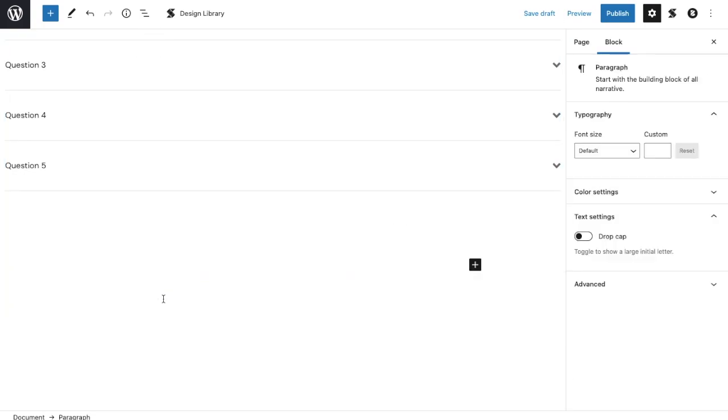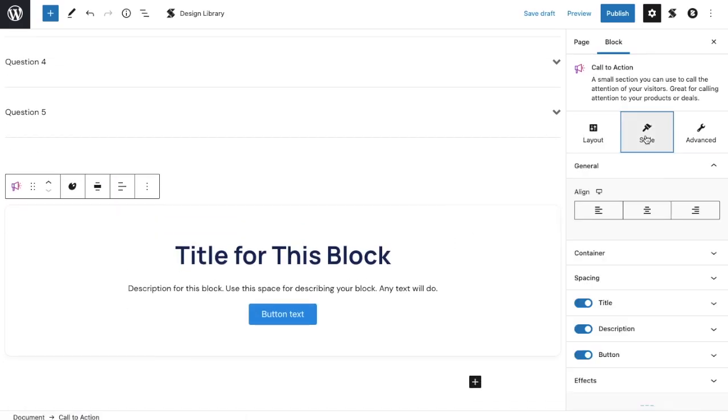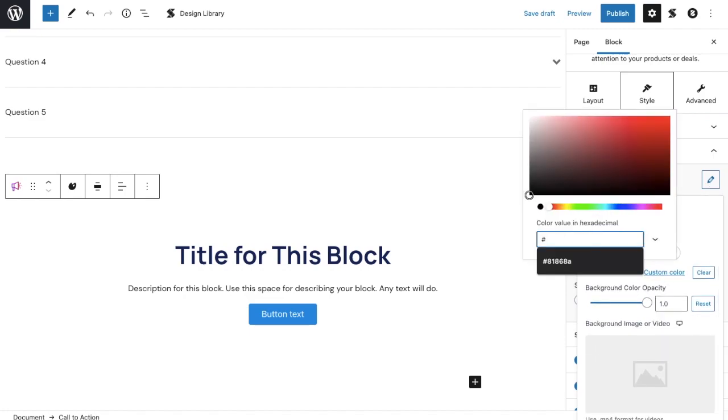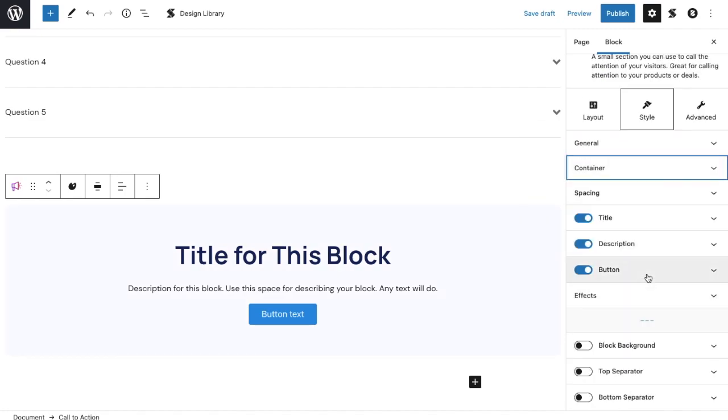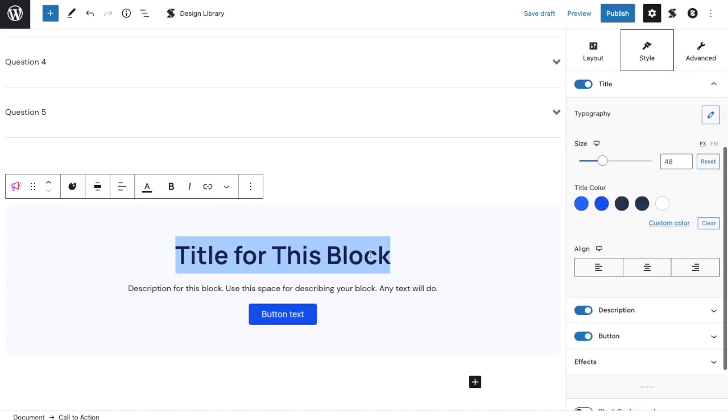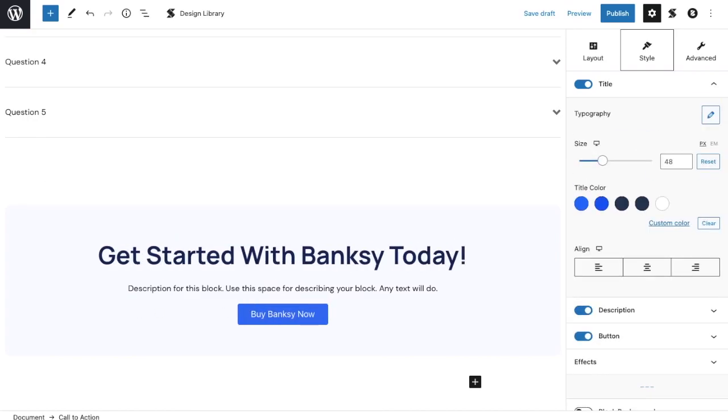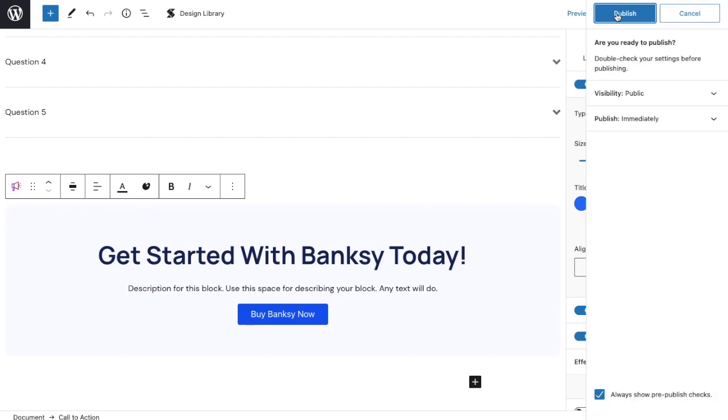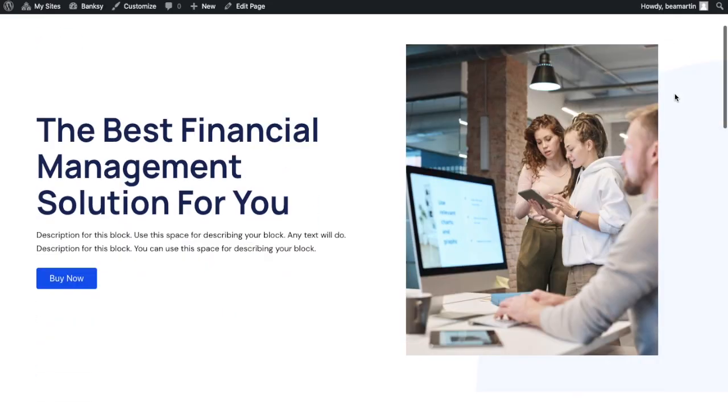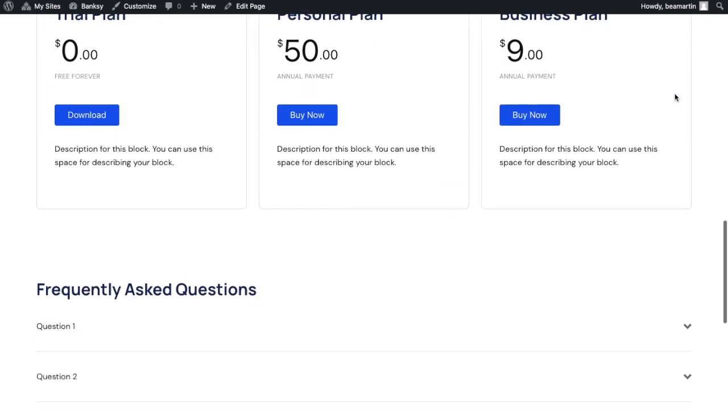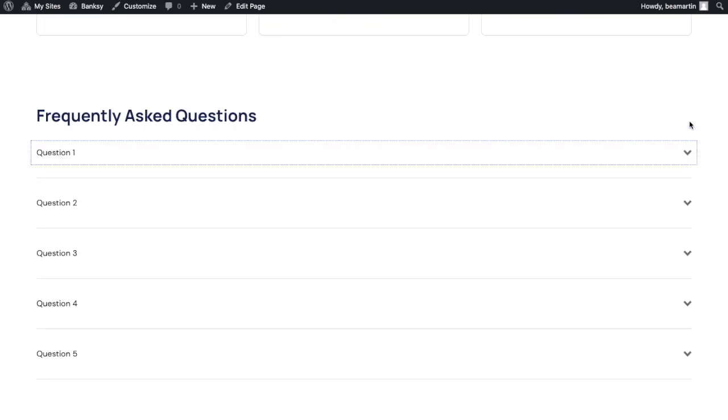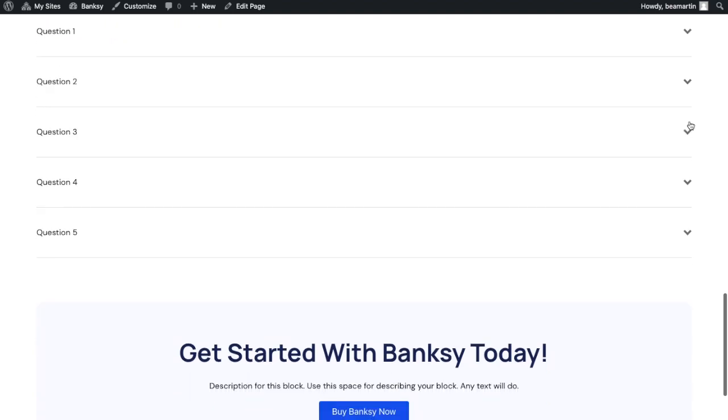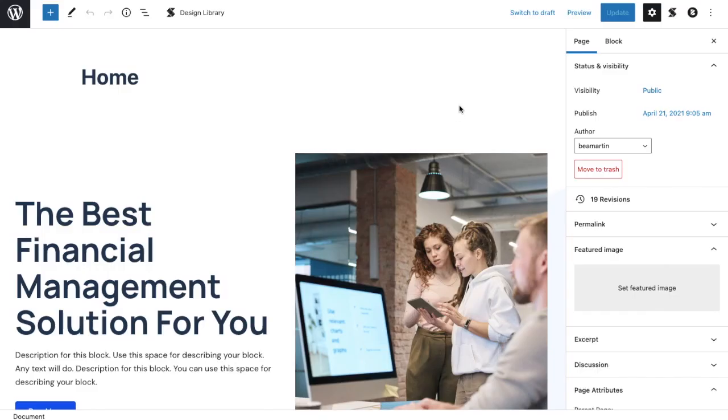To wrap up the home page, let's add a call to action block. Customize this block's container background color to make it stand out, and pattern the button from the previous buttons. Let's add the content, such as the header, the description, and the button text. Let's save the progress we've made. Since we're done with the home page, let's publish this and view it live. Let's test whether the accordion blocks are working properly. Great! Now we've got the home page set up.